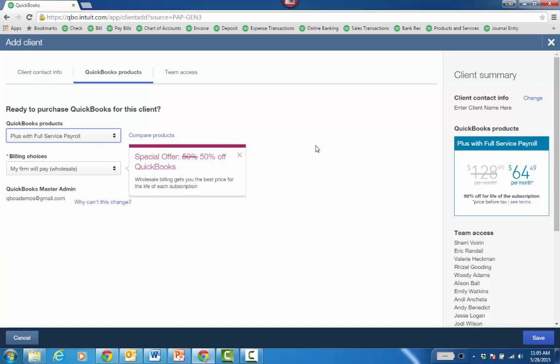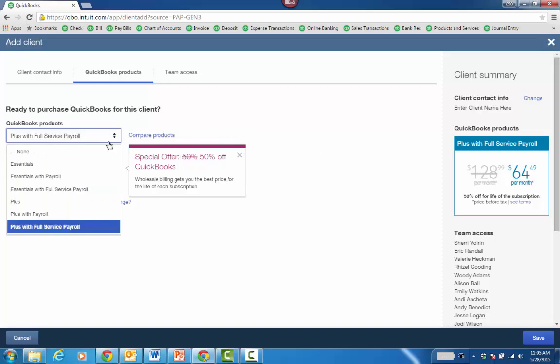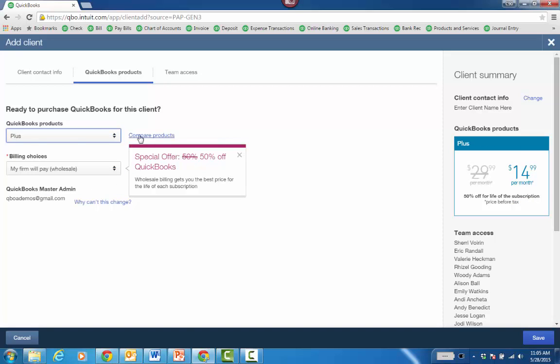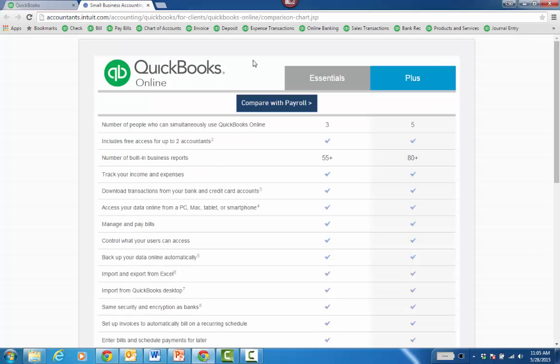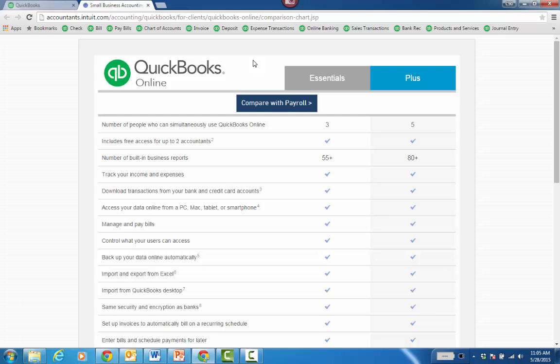If you're not sure which product they really need from Essentials versus Plus, you just click Compare Products. And it just launches a nice website grid with the differences between the two versions.